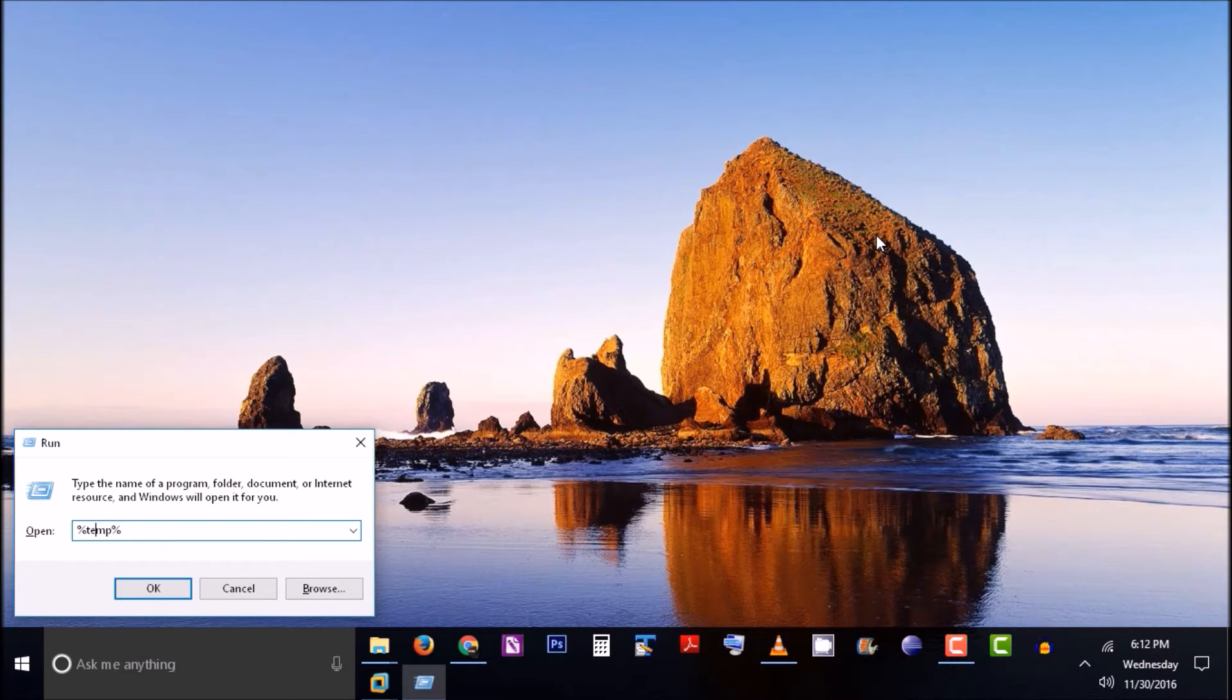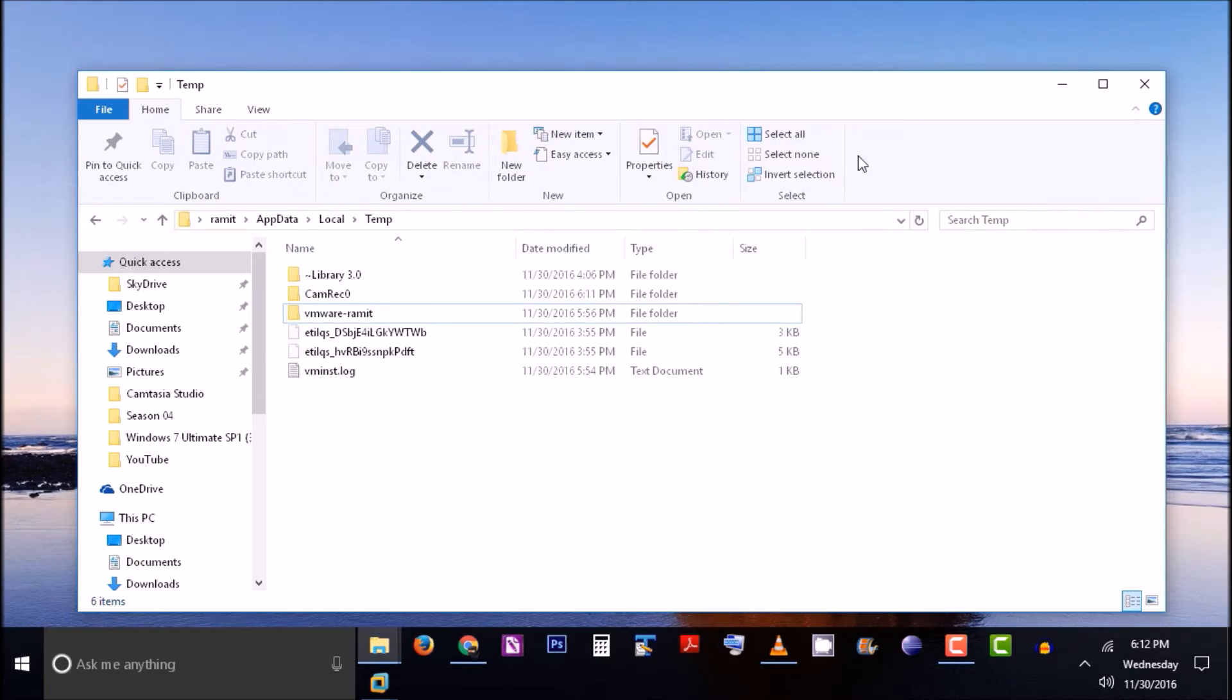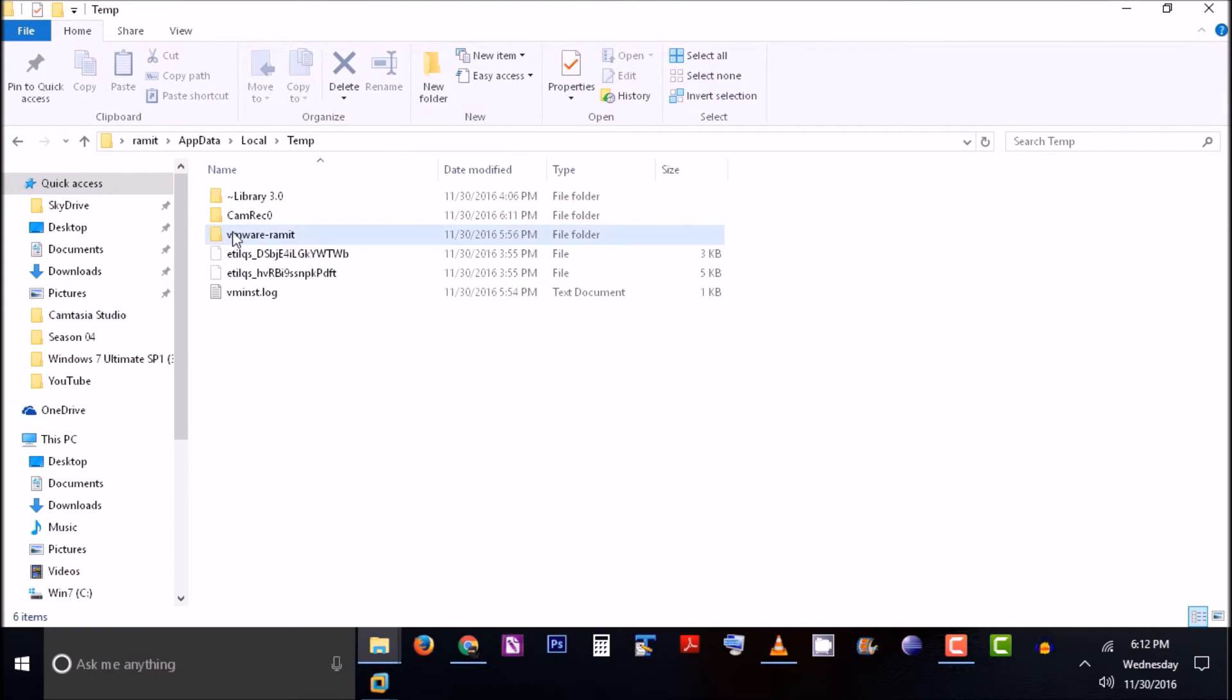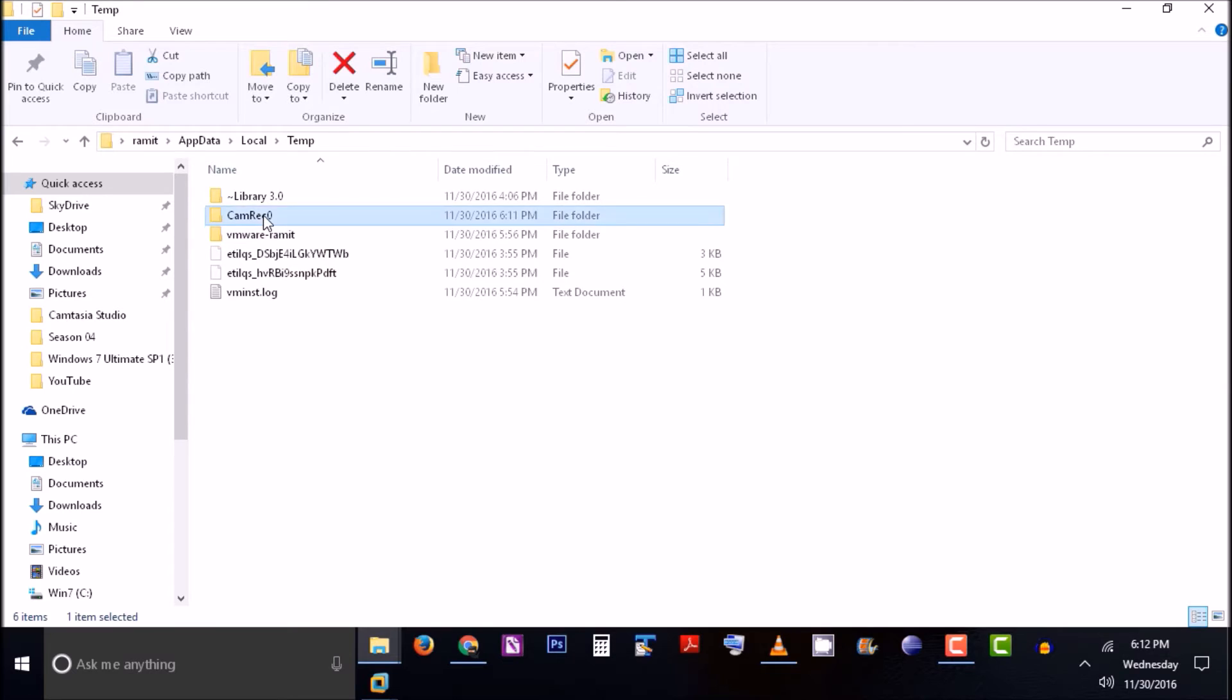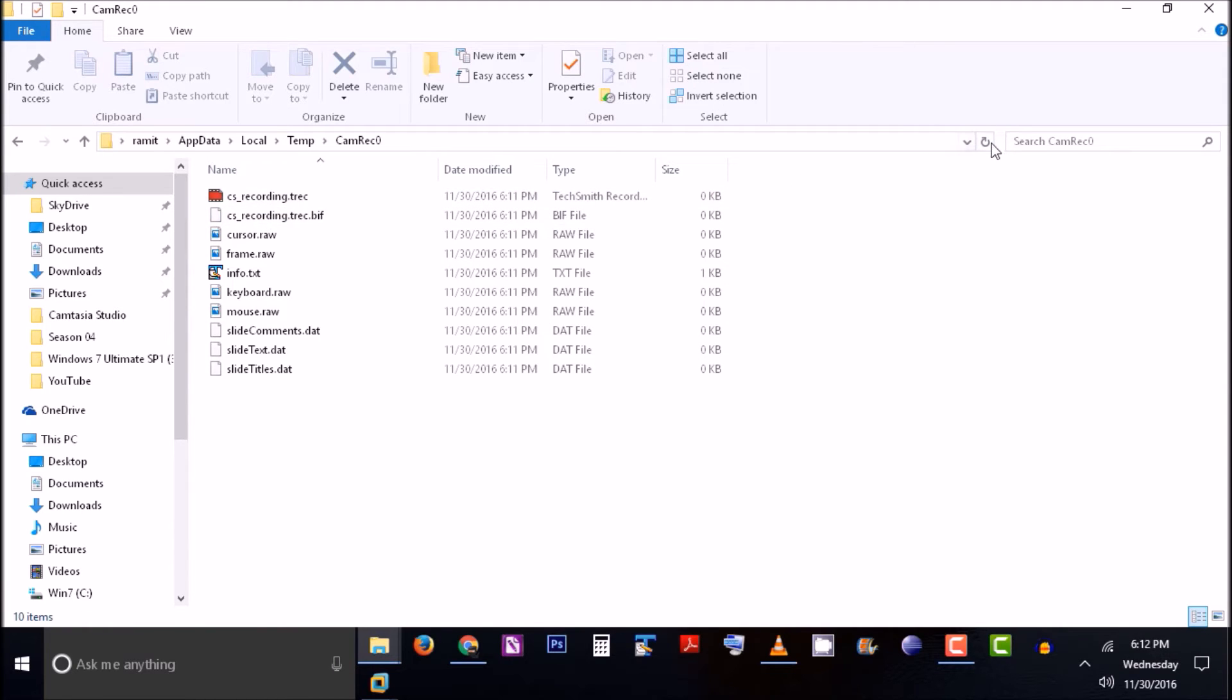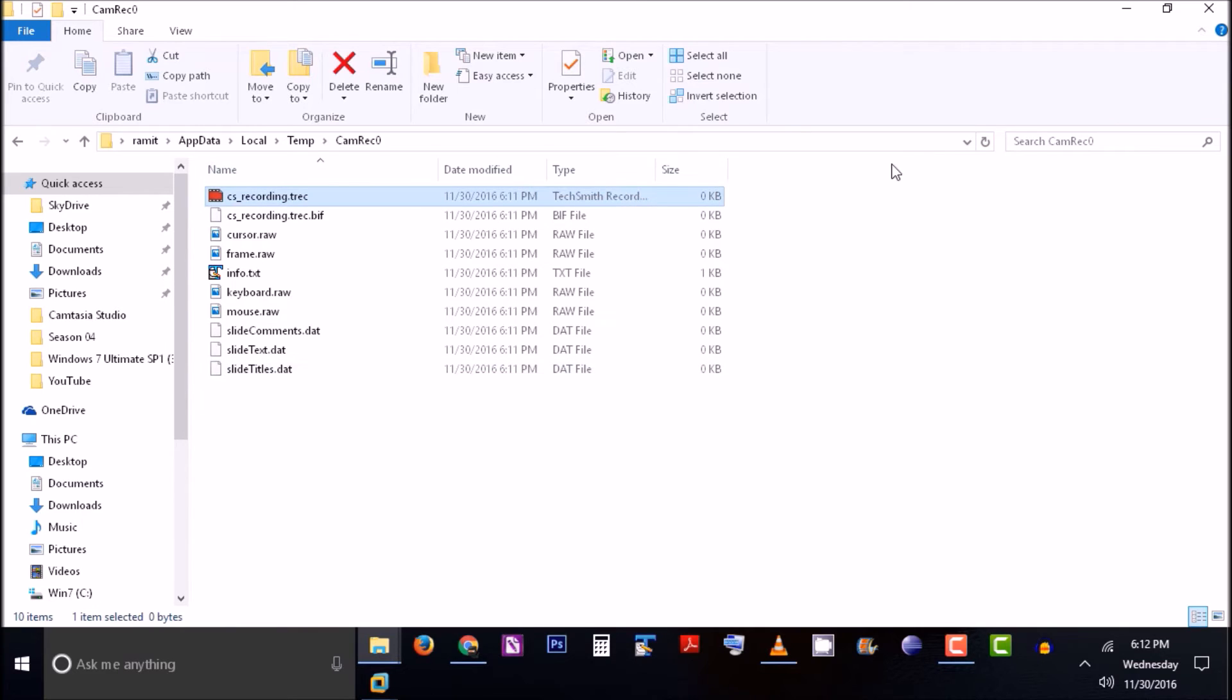Type %temp% and you'll be moved to the temporary directory. In this directory, you'll see a subdirectory called CamRecord0. This session is being recorded, and you'll see that this file is storing whatever data is being recorded and it's increasing in size.